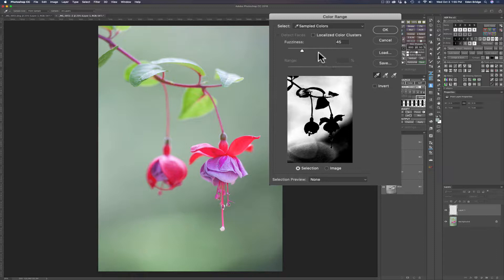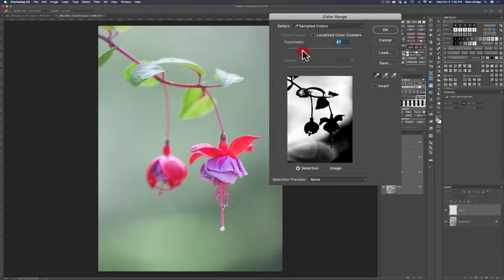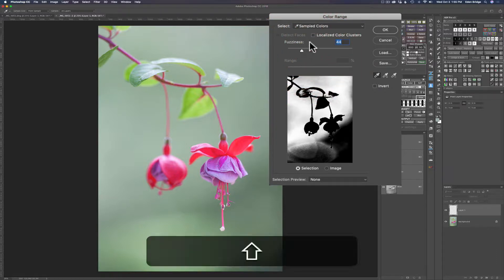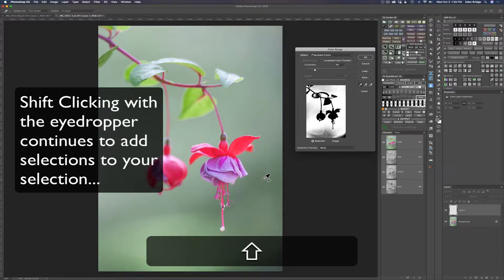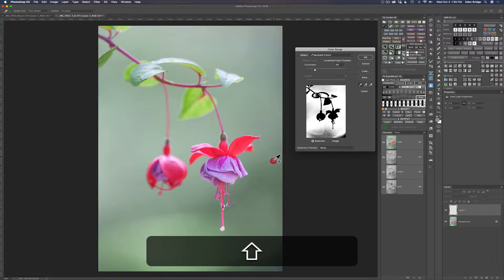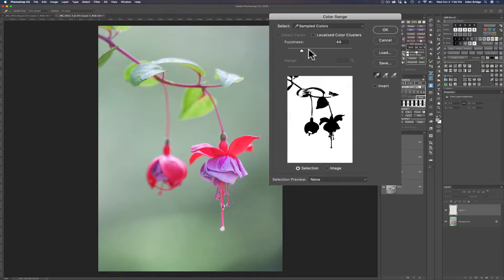One thing we could do is adjust the Fuzziness slider to pull in more of the selection, but for now I want to leave the Fuzziness slider down to about a quarter of the way. What I want to do instead is hold the Shift key down — same on Mac or PC — and continue holding it while clicking around the background. Every time you click you'll pick up more of the background. You can also click and drag the eyedropper tool to pick up a whole bunch at once — just dragging it all around in here. Then we can take the Fuzziness slider and tweak it a little bit.